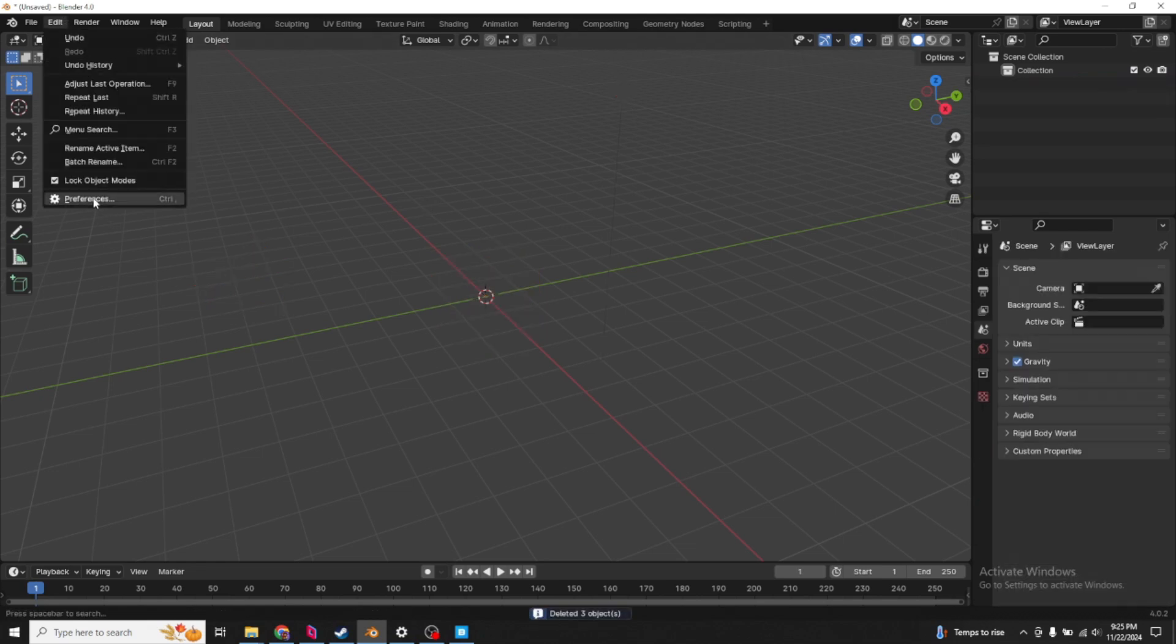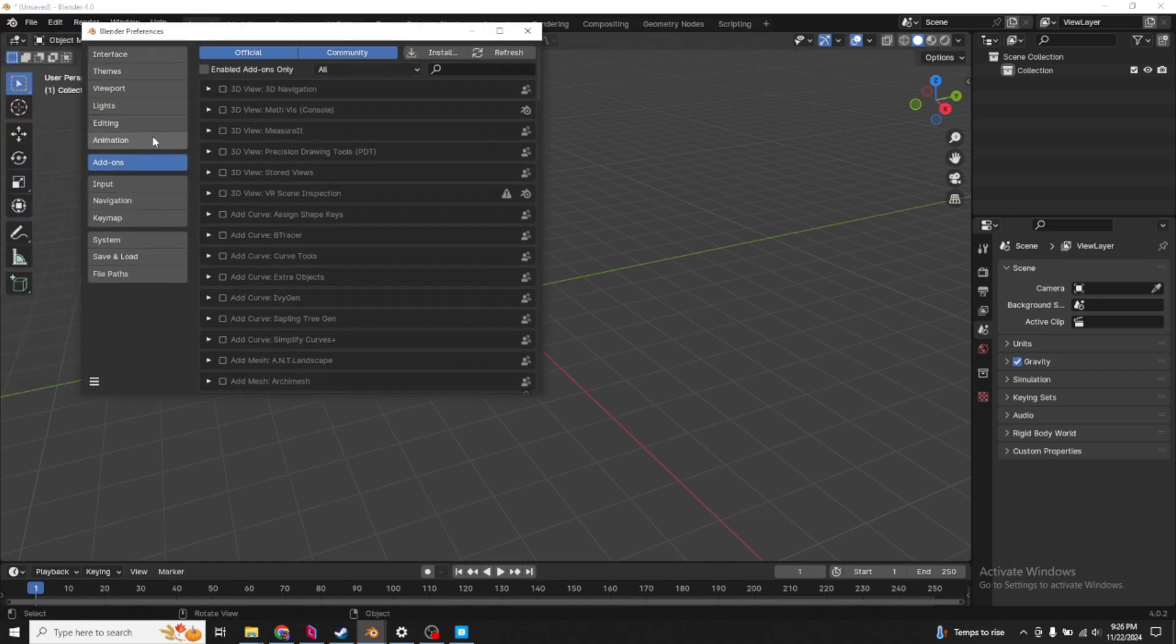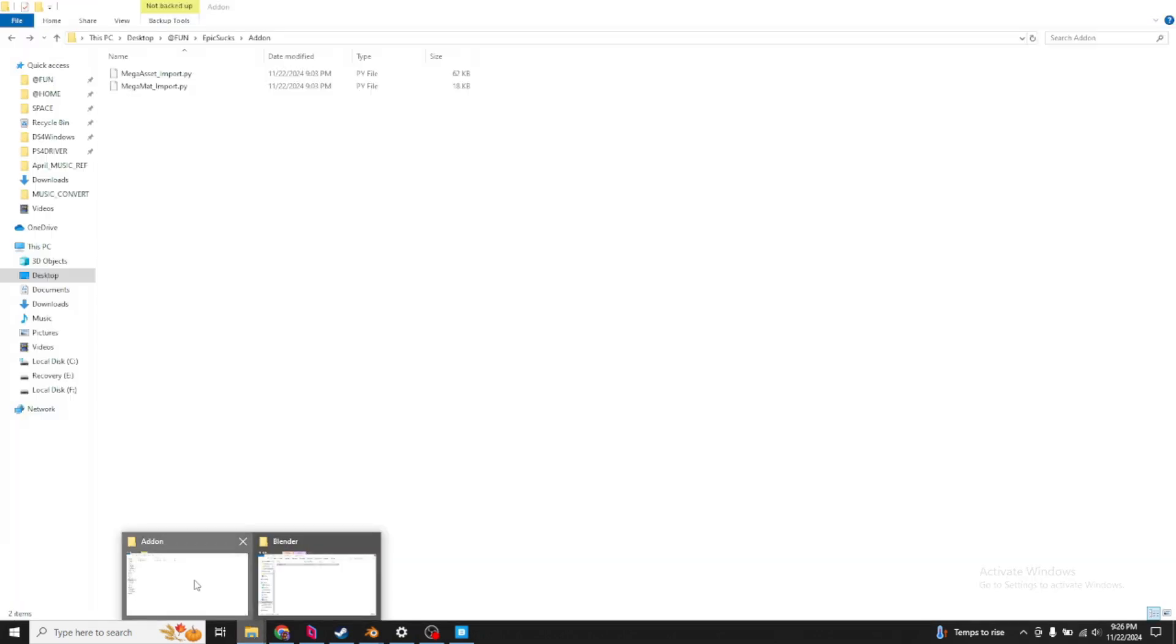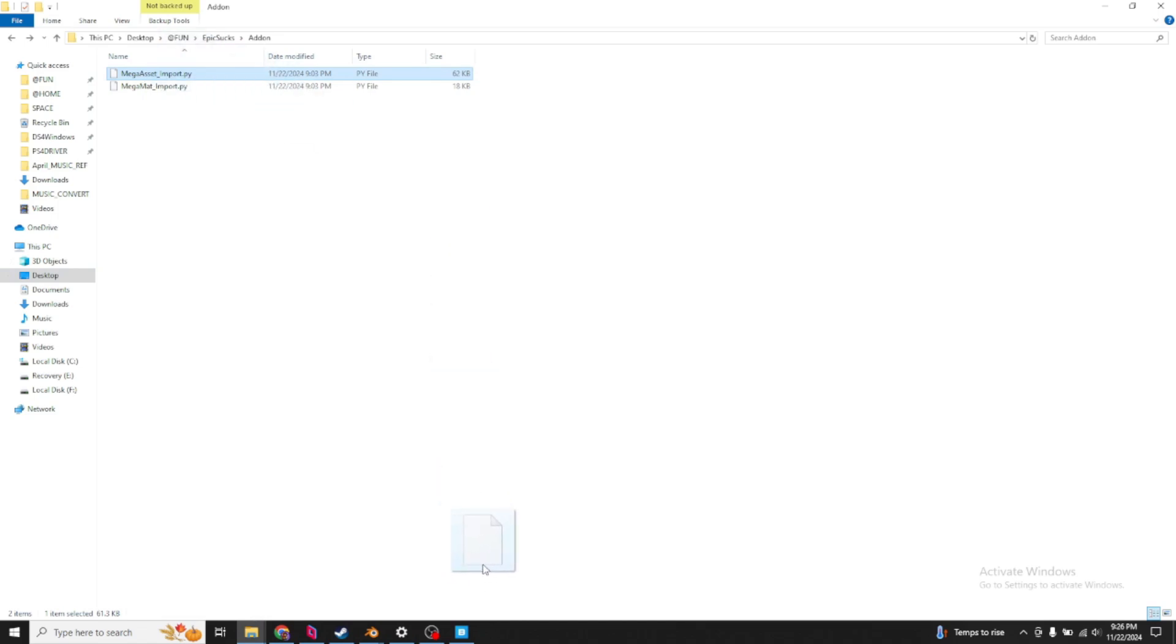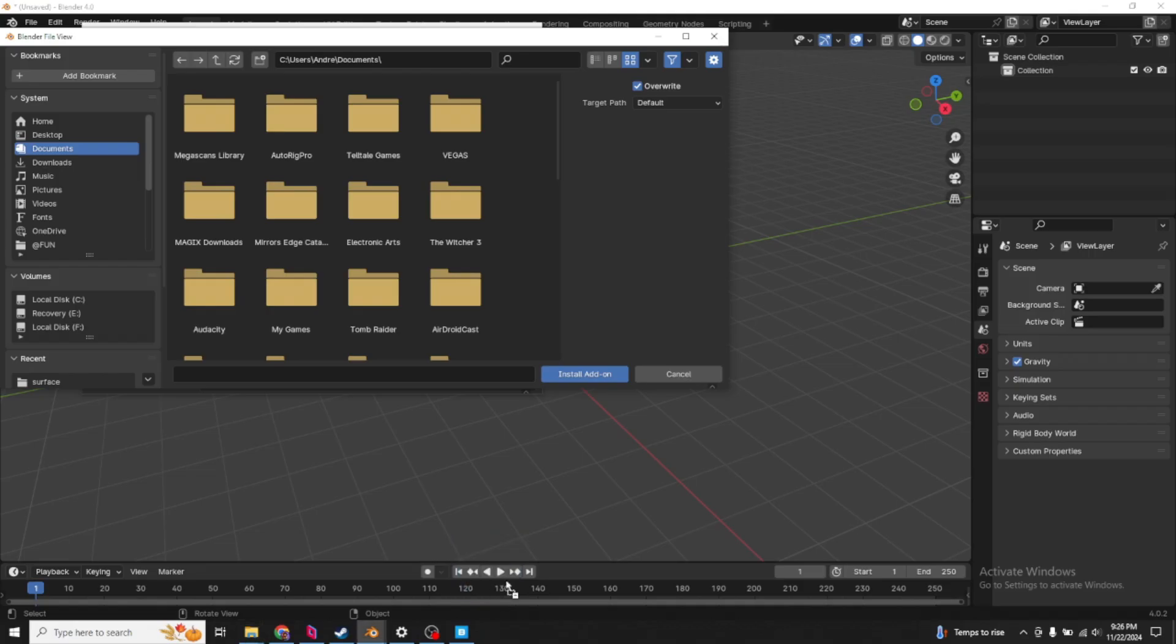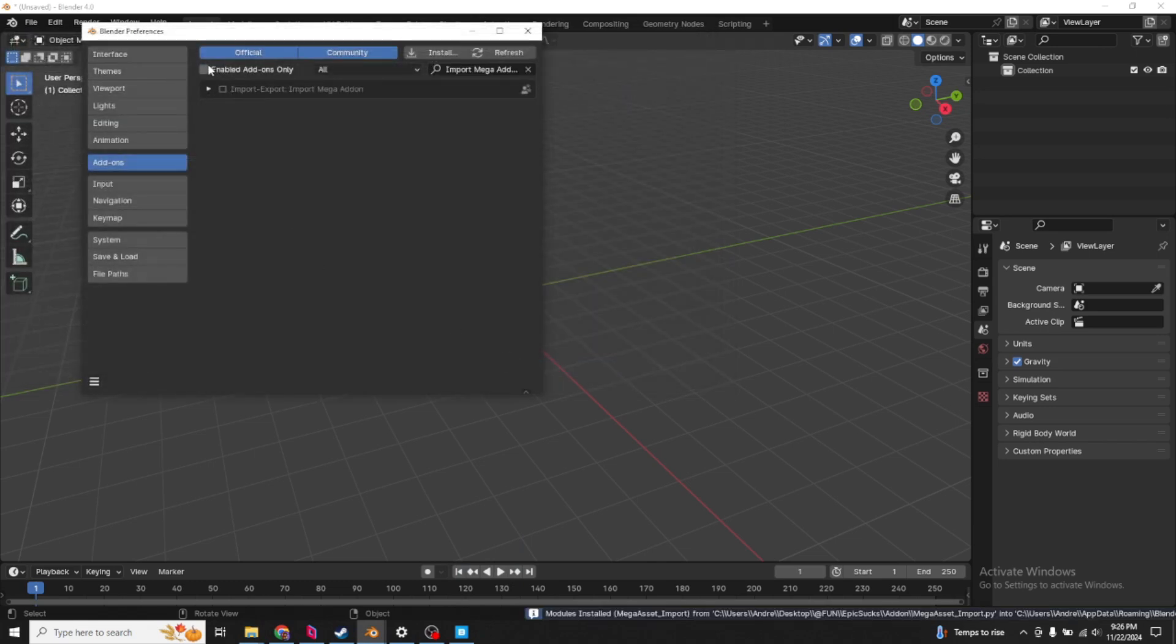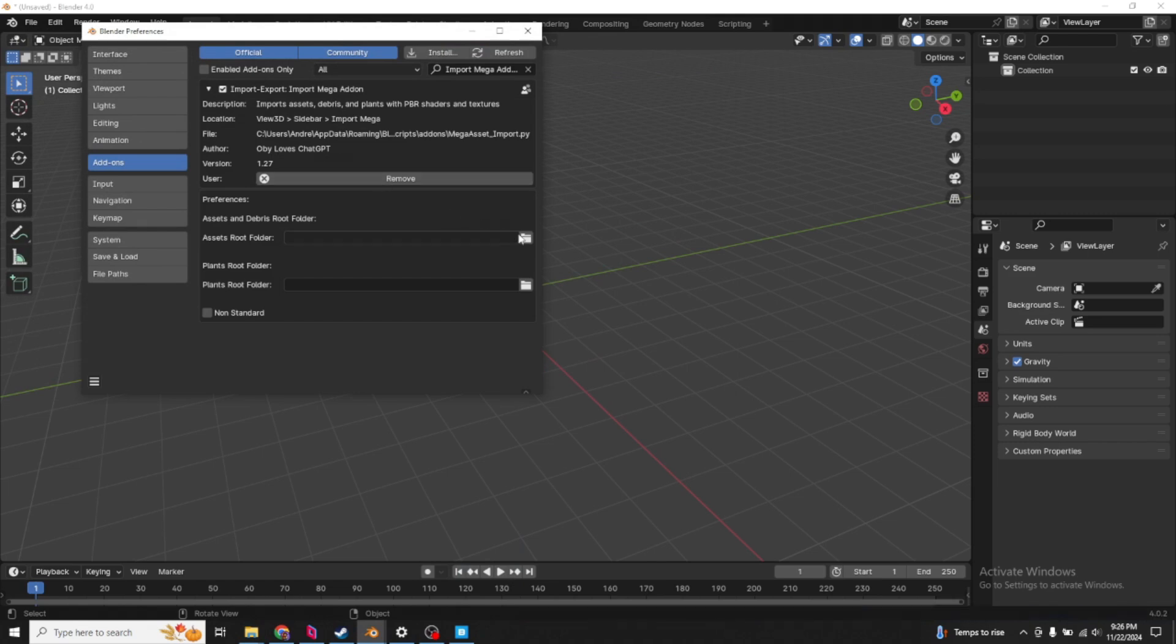Everybody knows how to install an add-on by now. Go to add-on, install, and locate the add-ons. Let's start with mega asset. This one imports the assets like plants, models, and debris. You can drag and drop a file into Blender's file browser, and it'll just open it up. Click install add-on. The author is ChatGPT because ChatGPT made this.